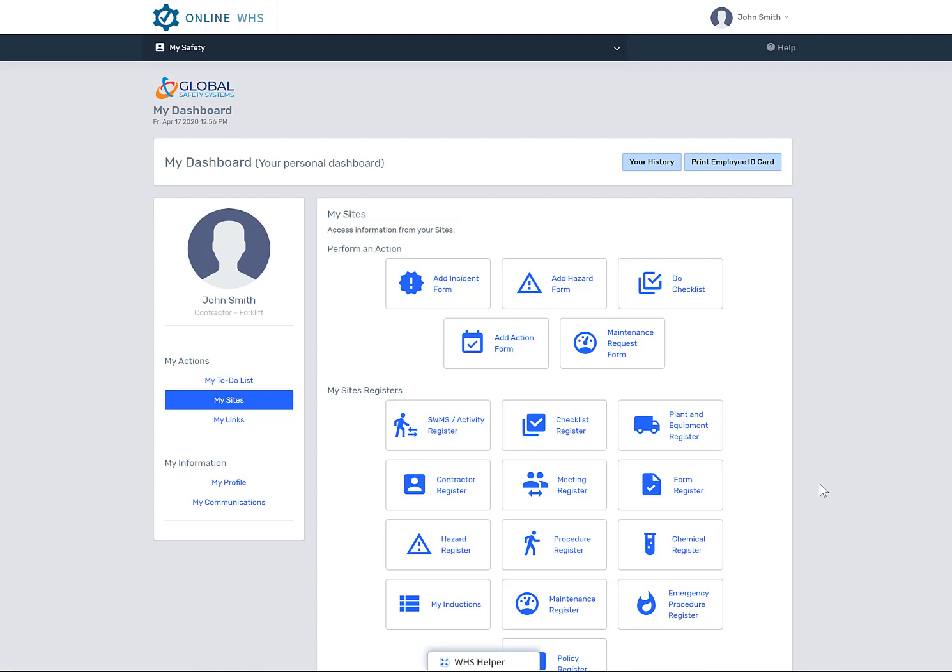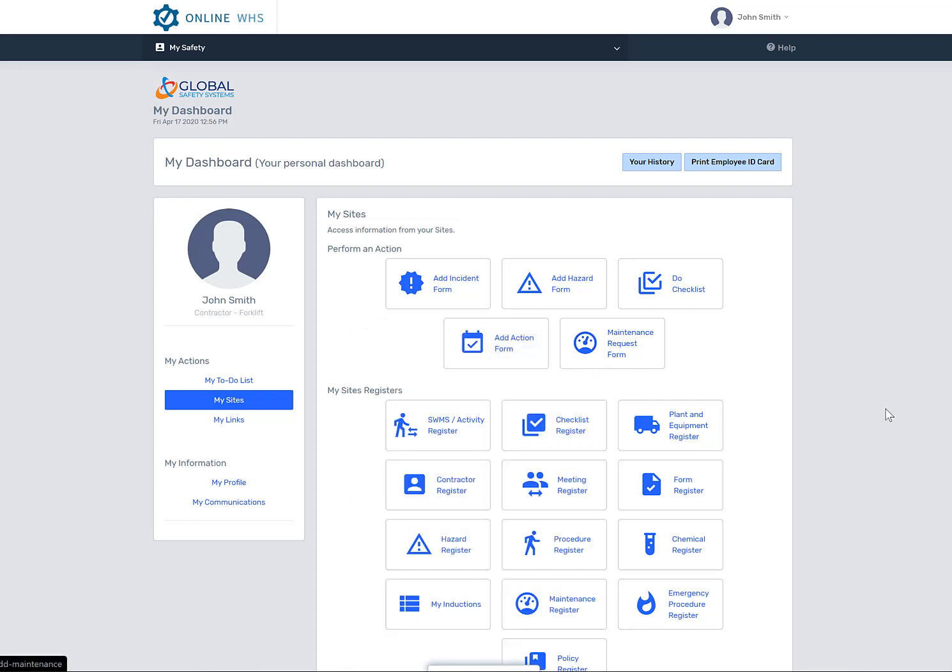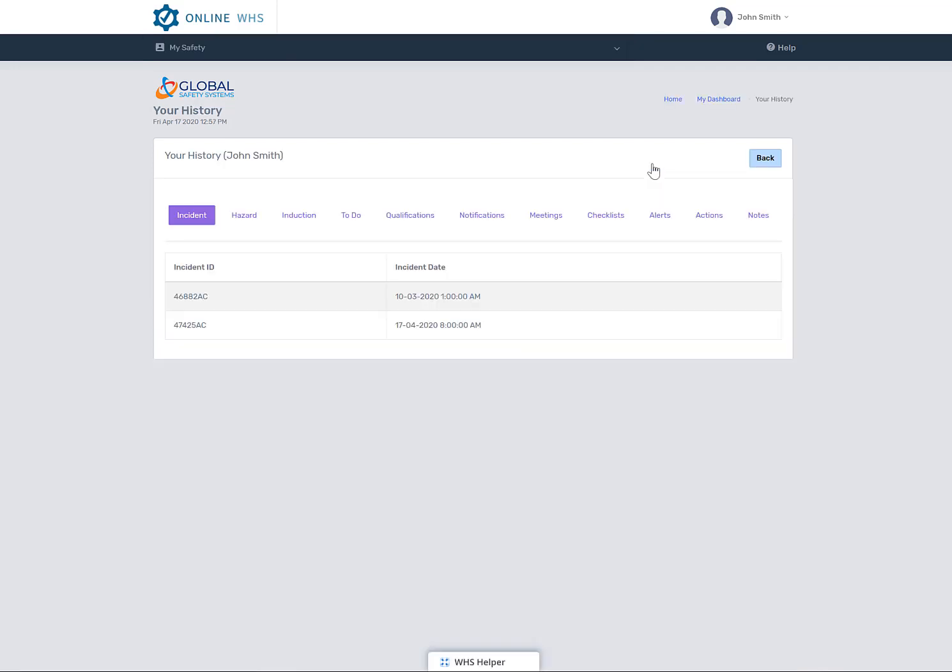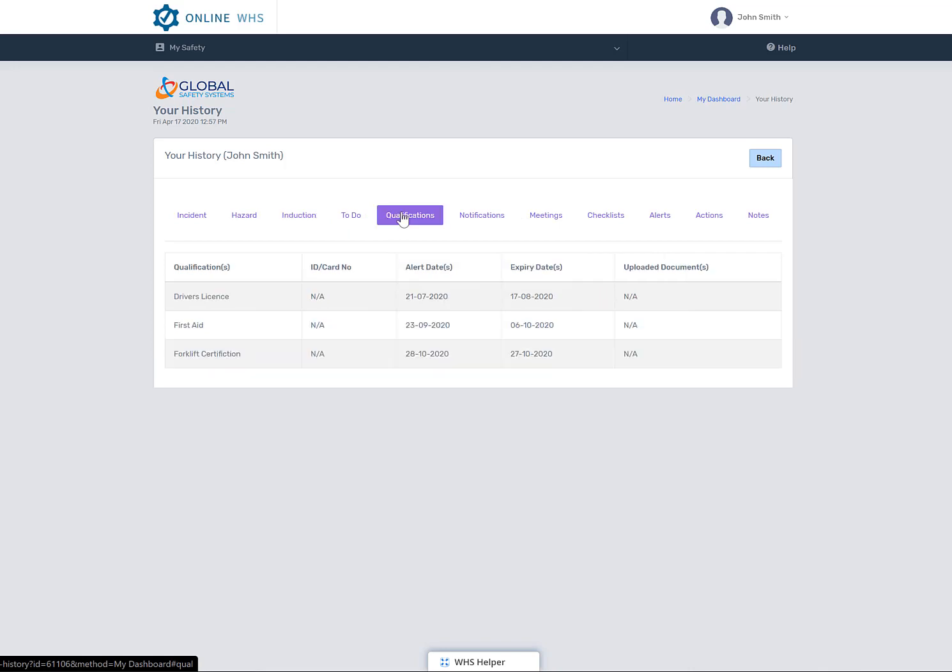As mentioned before, if you need to know how to do something, check in the WHS helper first. Other important buttons on your site icon page is your history page. By selecting this, you can see inductions, checklists and all other things that you might have completed or been involved in. For an example, incidents.